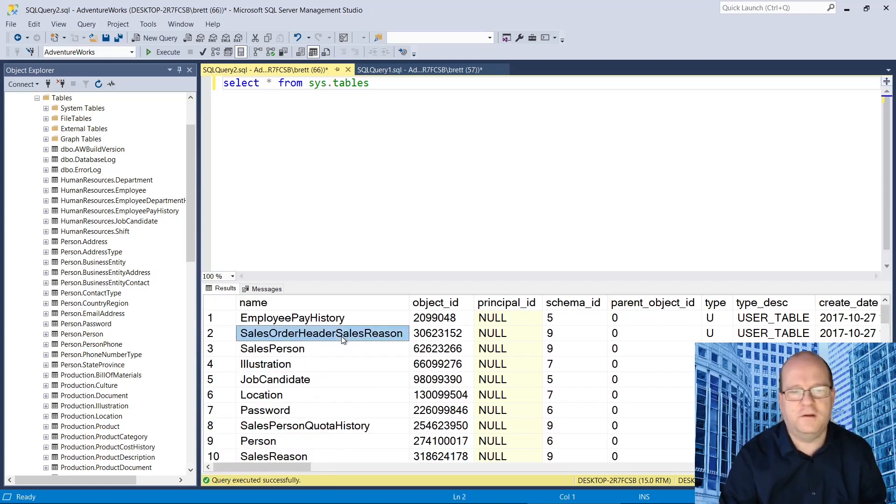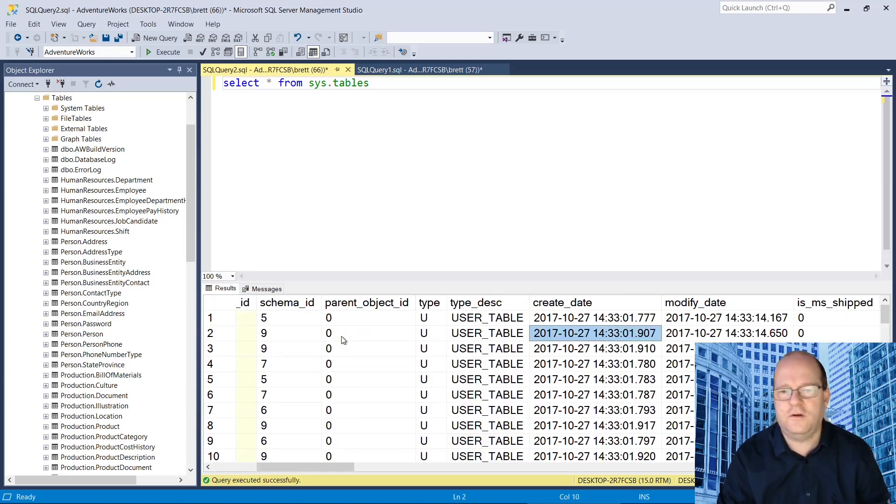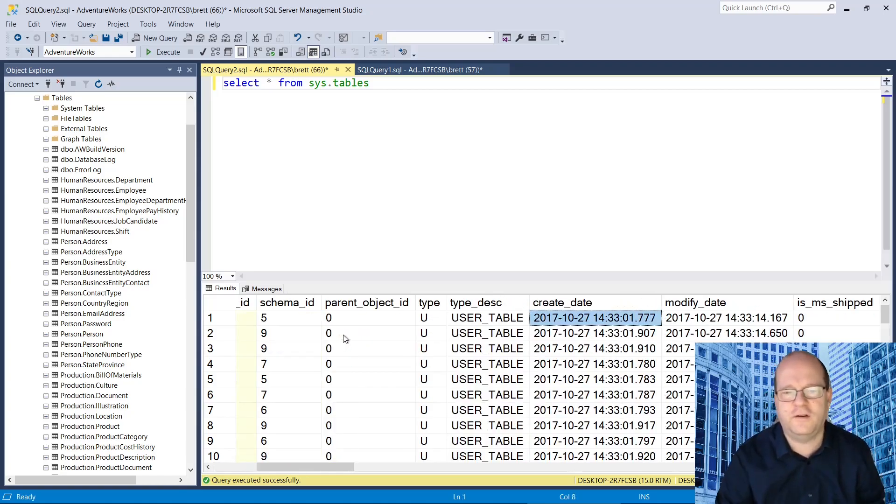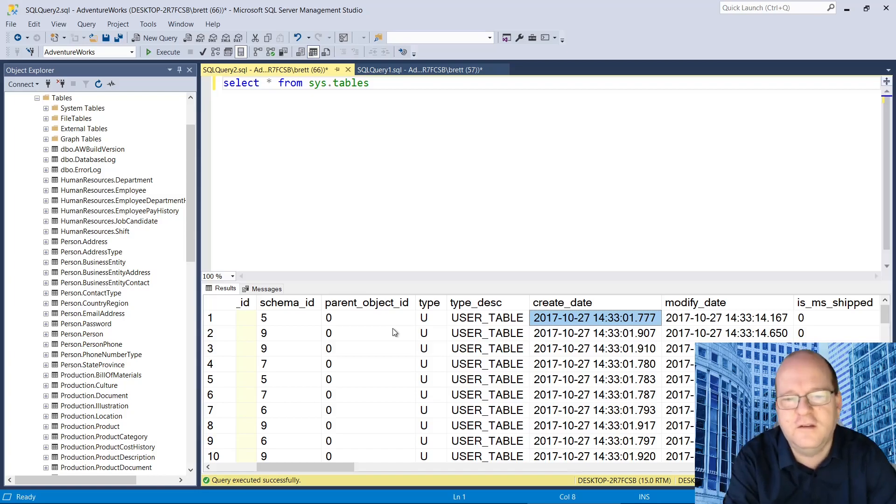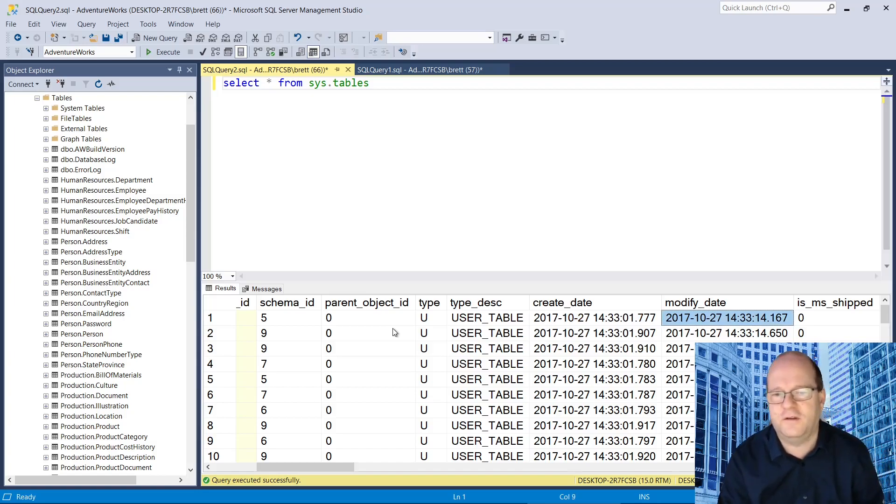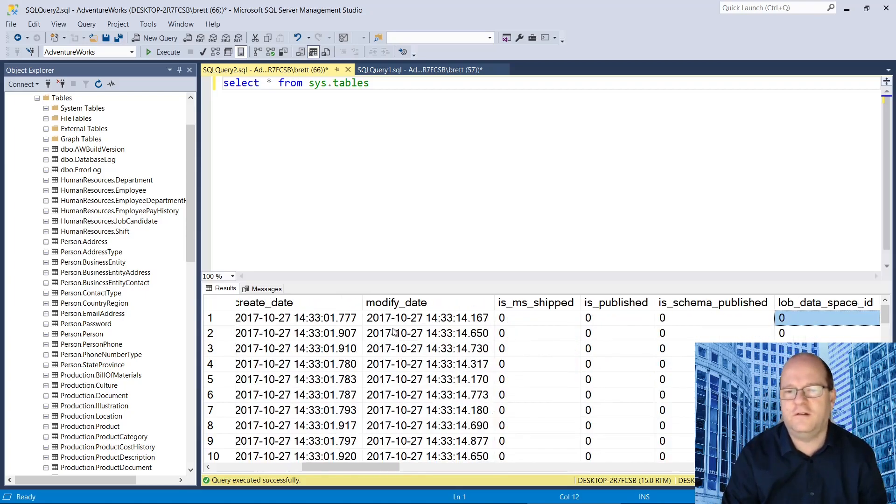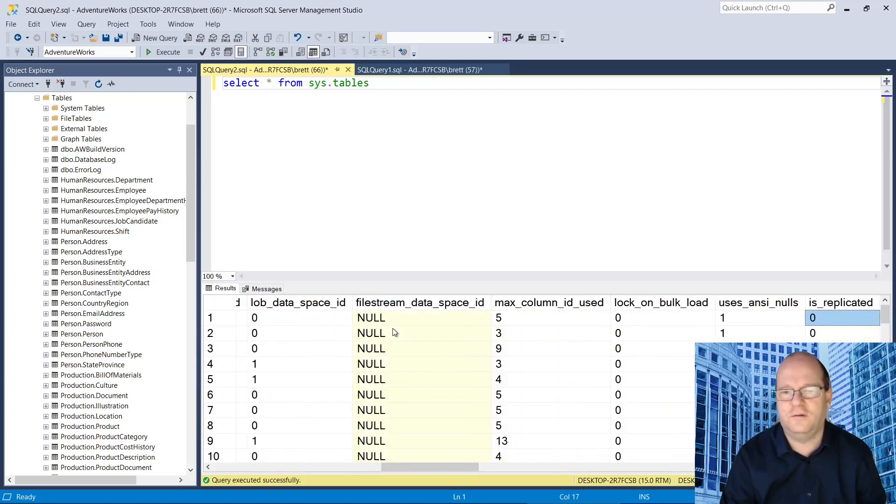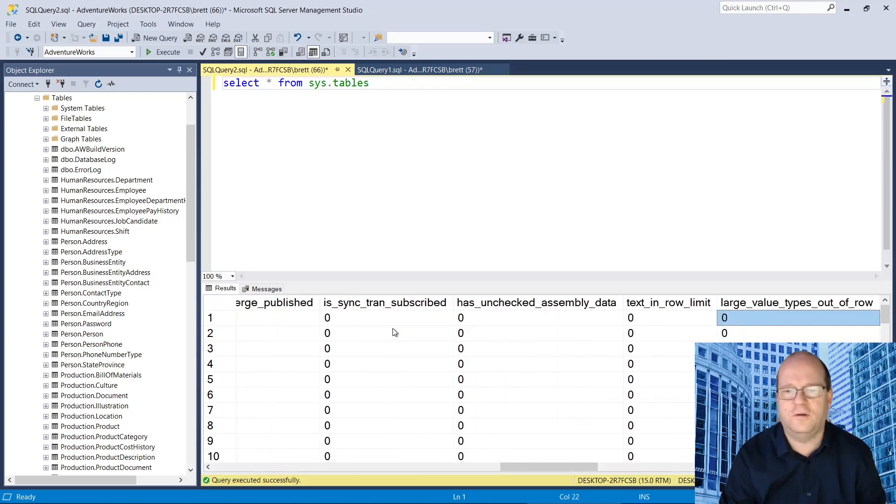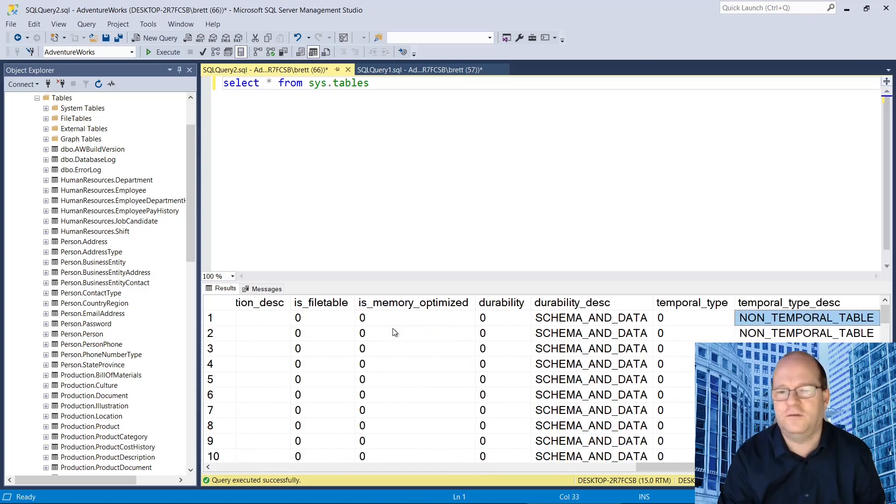This time we get a lot more data. Two columns that are very useful is you can find out when a table was created using create_date and also when it was last modified at modify_date. There are also a lot more columns that you might find useful.